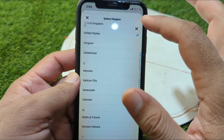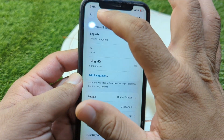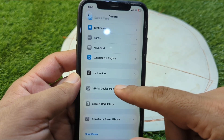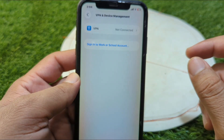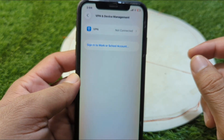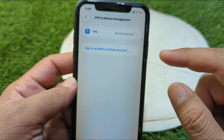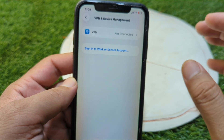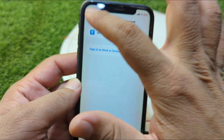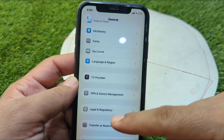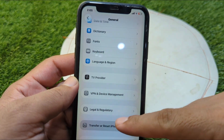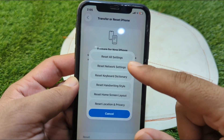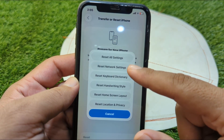After this, go back and go to VPN and Device Management — make sure there is no connected VPN on your device. Then go back, go to Transfer or Reset iPhone, tap on Reset, and reset the Network Settings of your device.